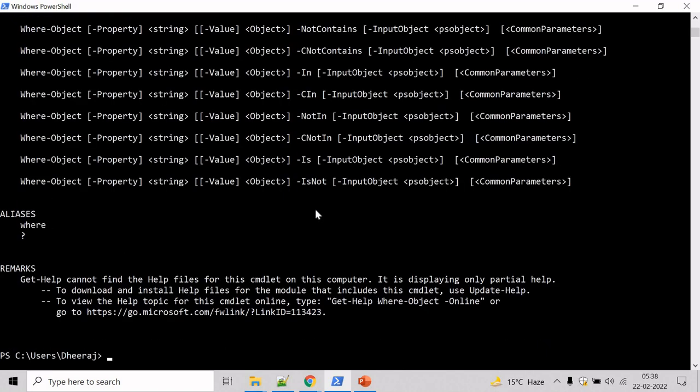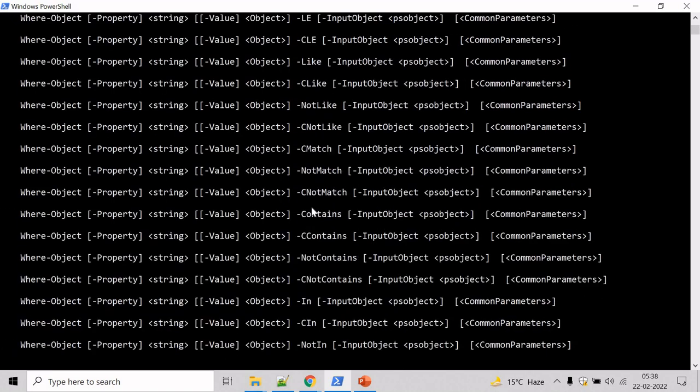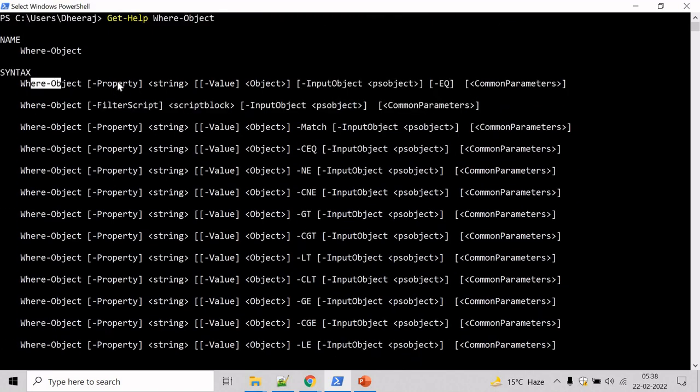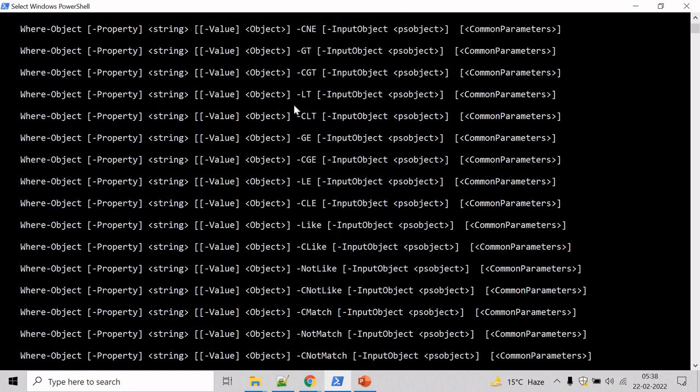Hit enter and here we can see Where-Object supports property parameter, value parameter, input object parameter, and so on.